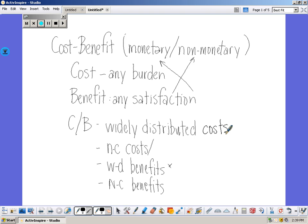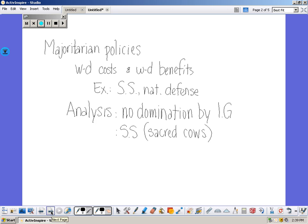Let's look at the first type of policy. We call this majoritarian. Majoritarian policies are the type that come under widely distributed costs and widely distributed benefits. Social security is virtually paid for by everyone as they contribute into the system, and then virtually everyone receives it. National defense is the same way — everybody pays, but because we're fairly safe, everybody also benefits. Majoritarian policies are not usually dominated by interest groups.